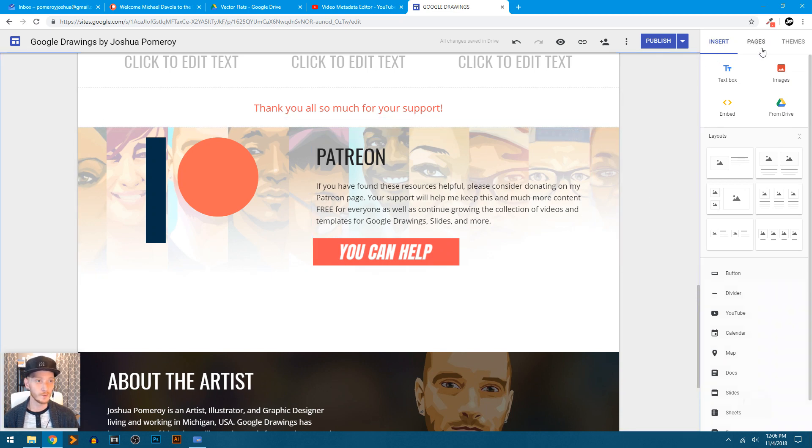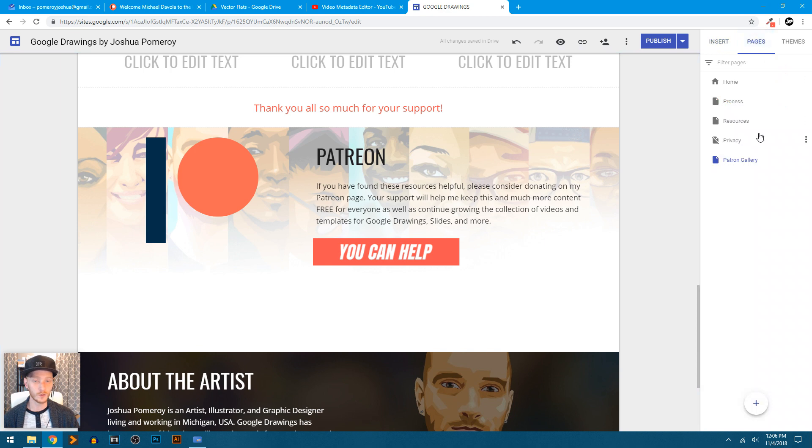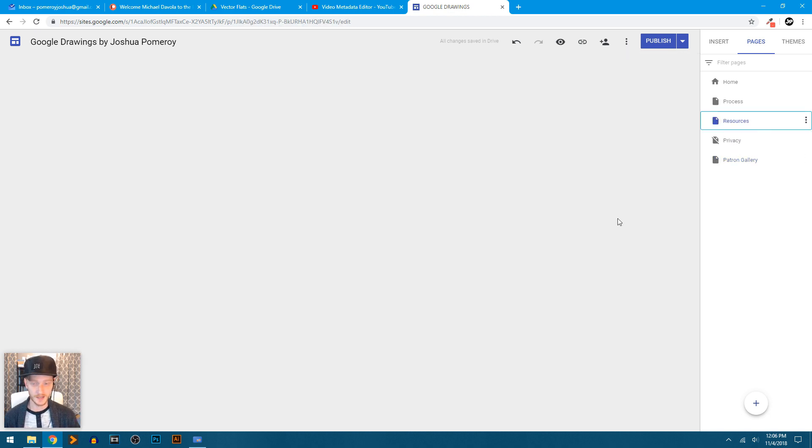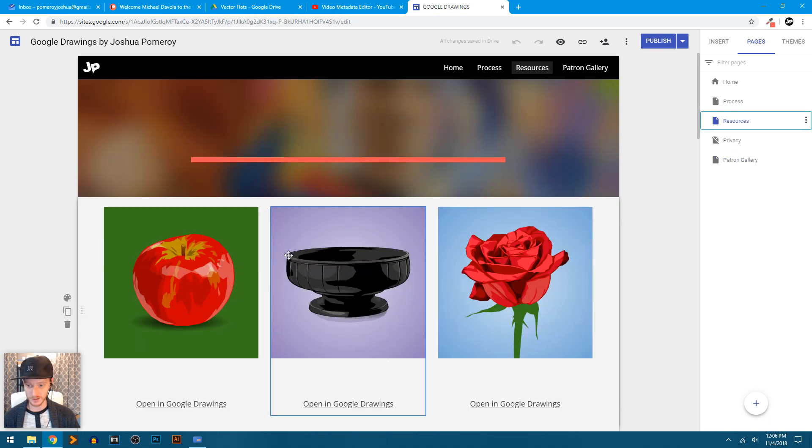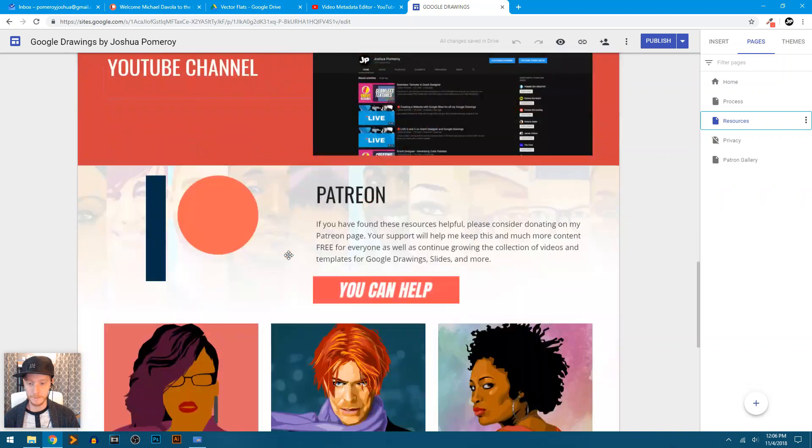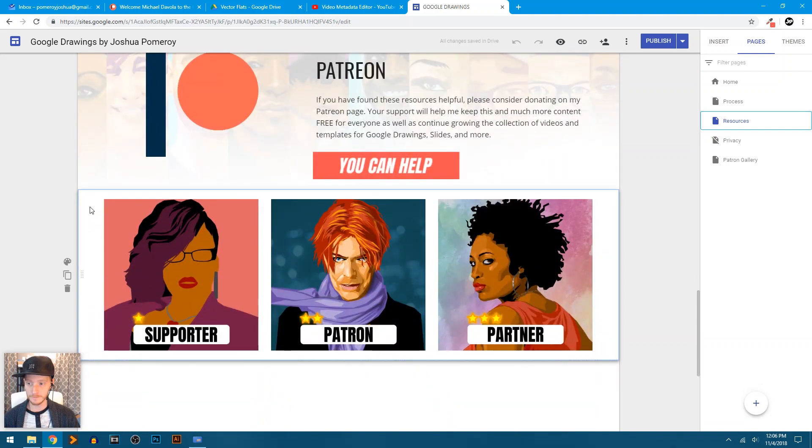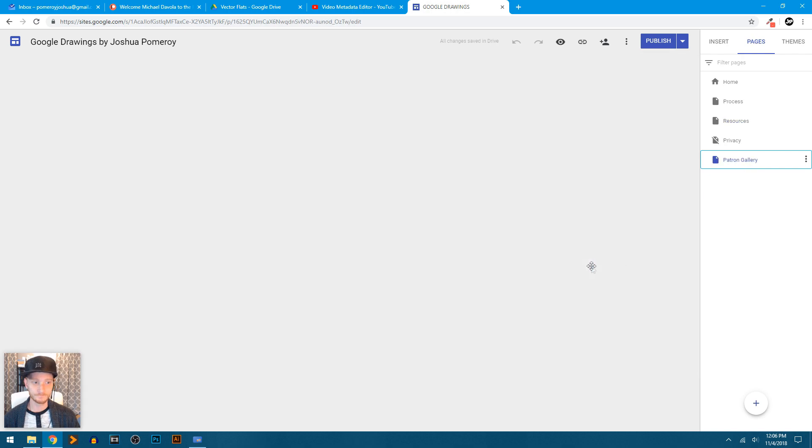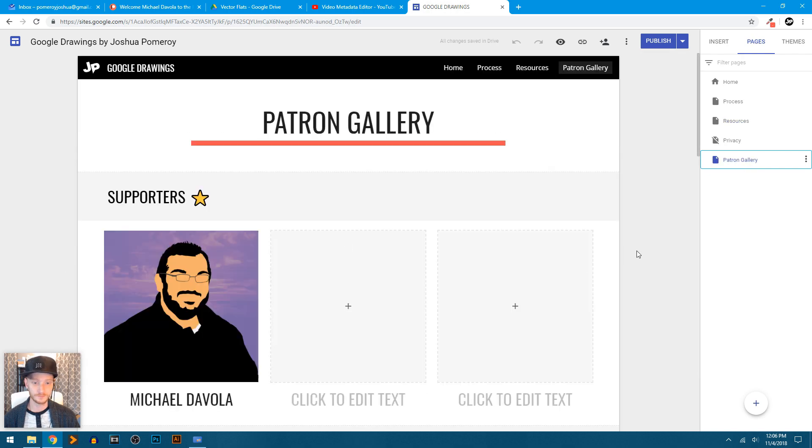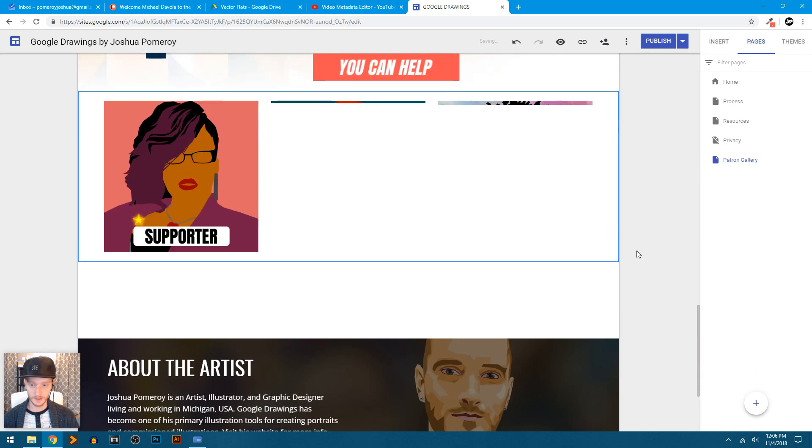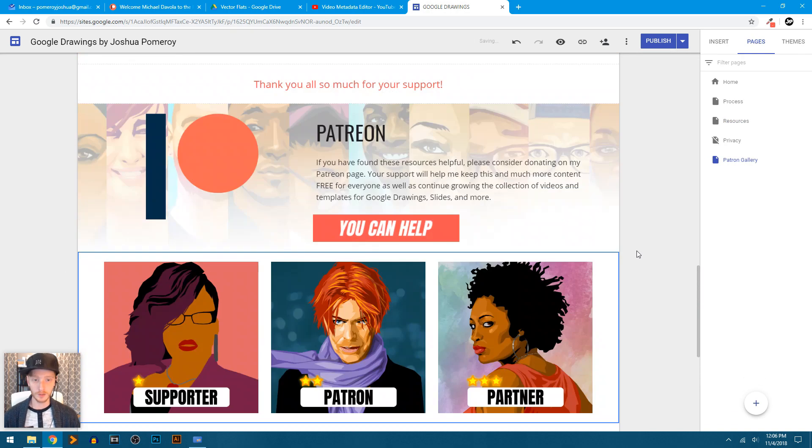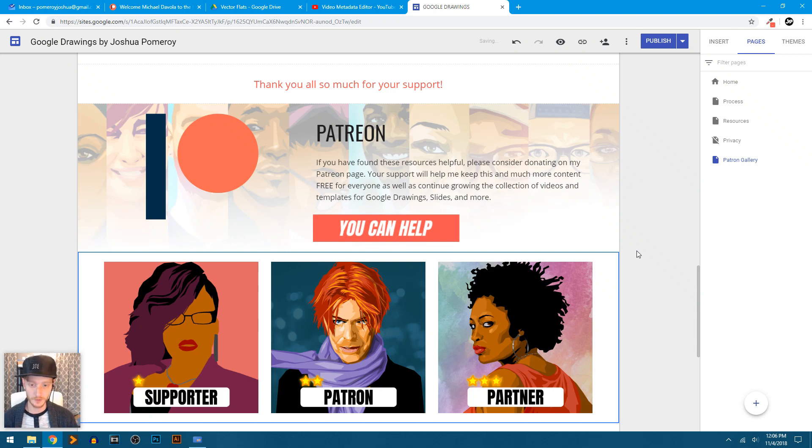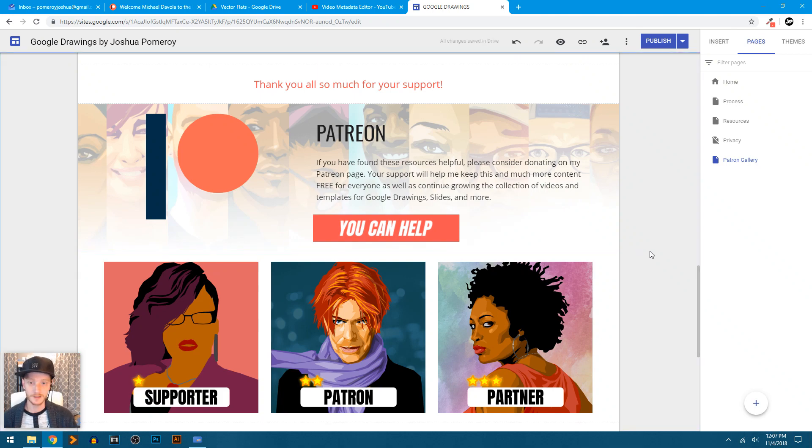I can also go back over here on the right hand panel to access my pages without having to scroll up and down every time. So I'm just going to go back to my resources page where I have that second section that shows the tiers right here. Click on the background, Control C, go to my patron gallery page and Control V. It'll paste it below the last section that I've created. And there it is.